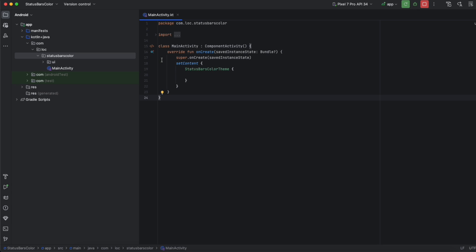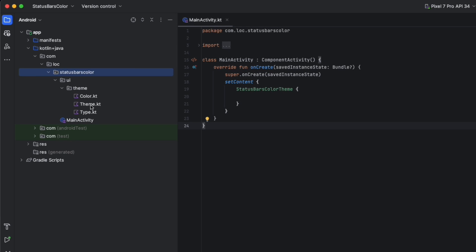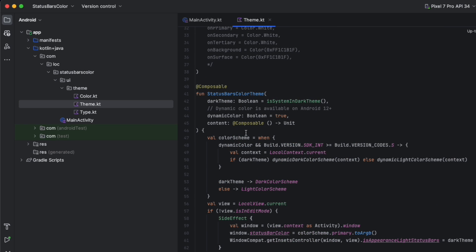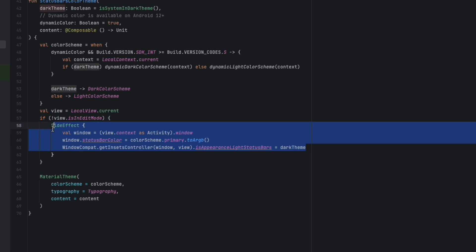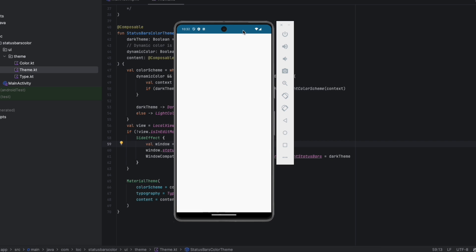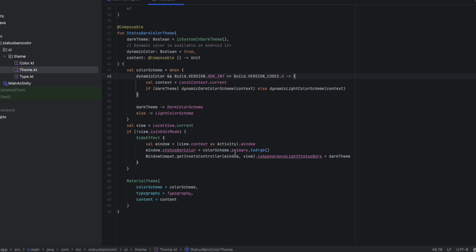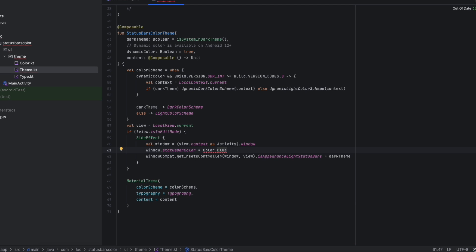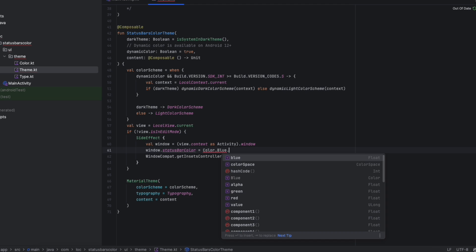When you create a Jetpack Compose project, you will find a theme file that contains this function. In these lines, the status bar color is changed. So now if we go here, as you can see, the color is kind of blue and that is set in here — using window.statusBarColor, it's set to the primary color which is blue. So if you want to change the system bar's color only once, you can do it from here. You can say, for example, Color.Blue — and here it requires the integer value, so we can say toARGB.